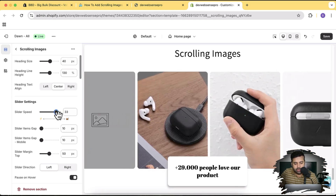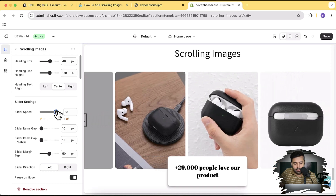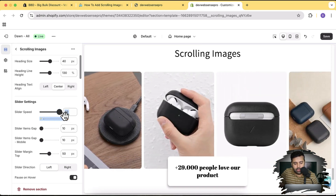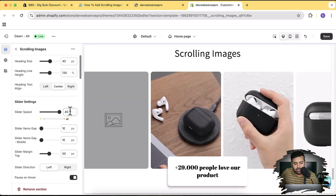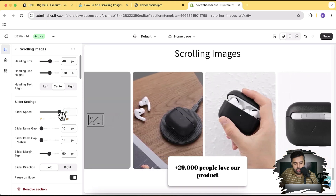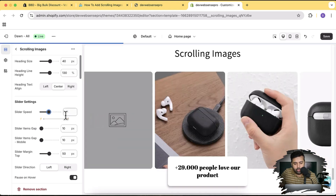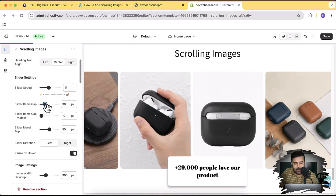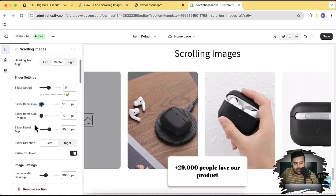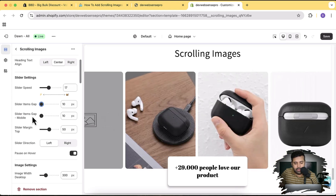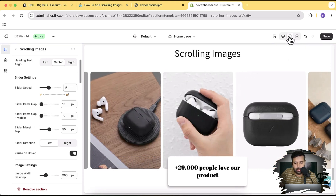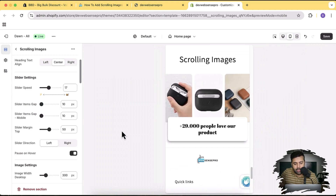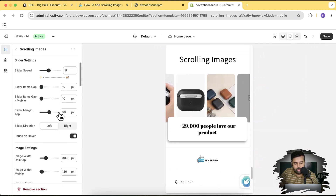You can see these images are slowing down. The more you increase the value the slower it will be, the more you decrease it the faster it's going to be. Here we have the setting to adjust the slider items gap and the slider items gap for mobile. It's completely mobile friendly — if you take a look at the mobile version that's how it's going to look, and you can explicitly set all the settings for the mobile version.